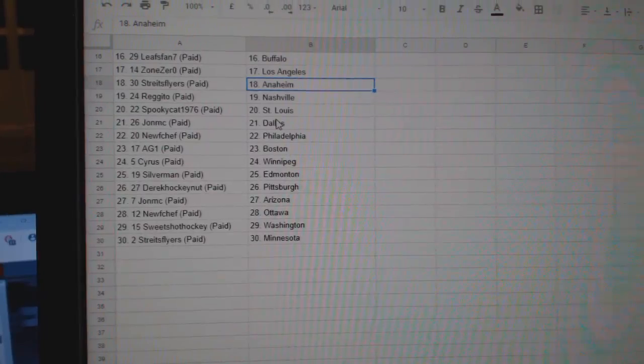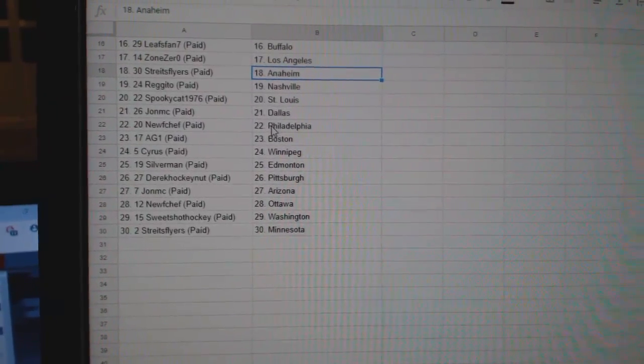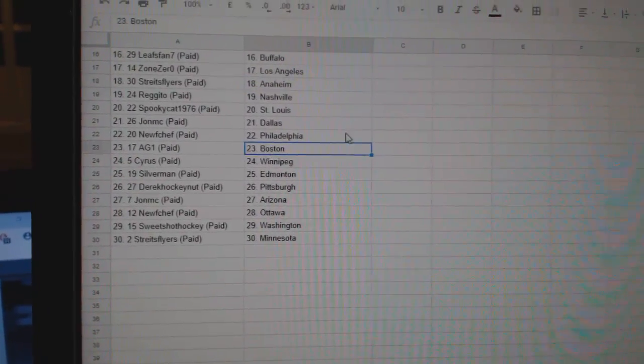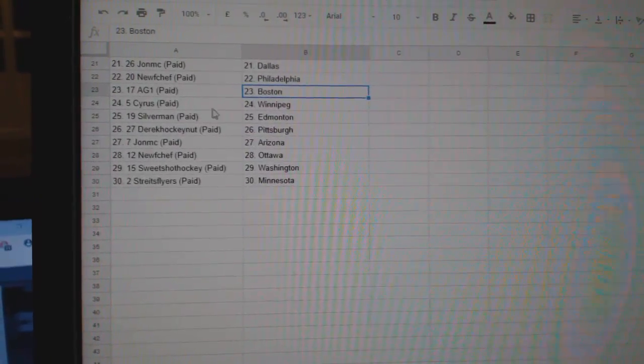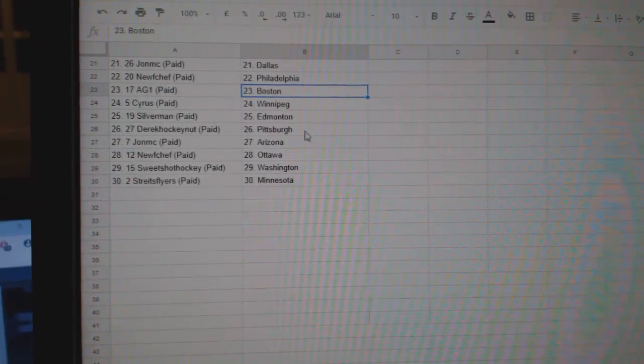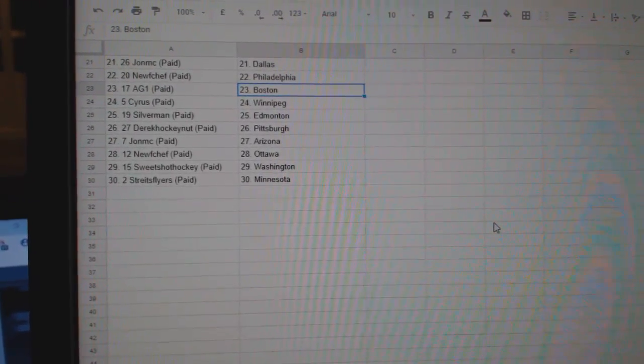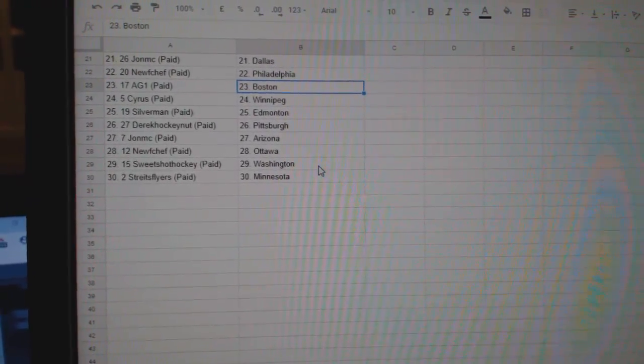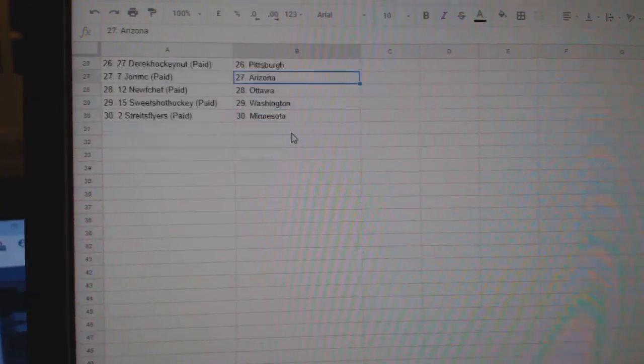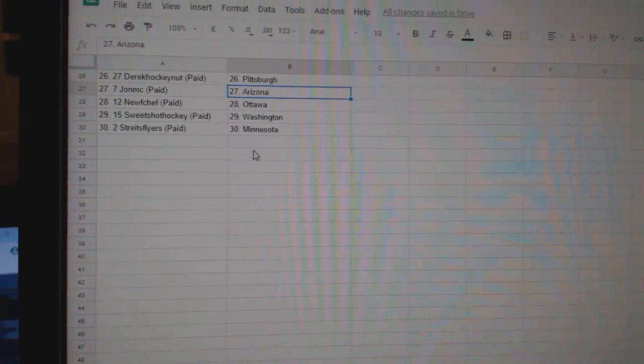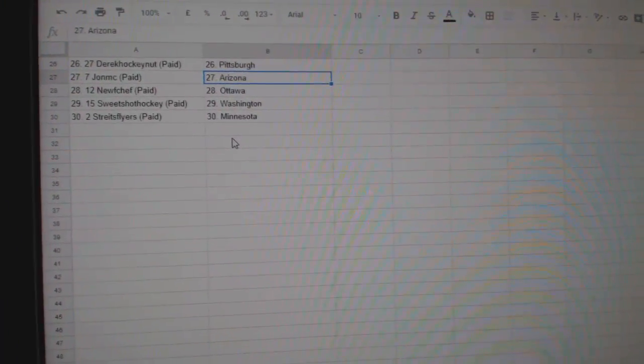Regito Nashville, Spooky Cat St. Louis, John Dallas, Newf Philly, AG Boston, Cyrus Winnipeg, Silverman Edmonton, Derek Pittsburgh, John Arizona, Newf Chef Ottawa, Sweet Shot Washington, and Strikes Flyers is Minnesota.